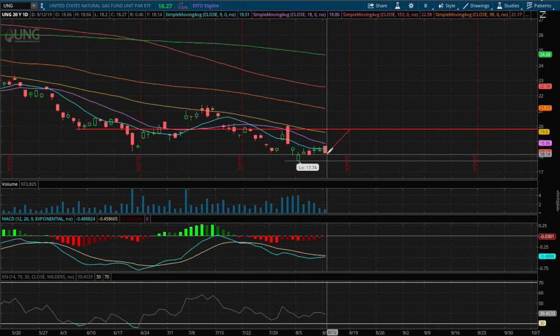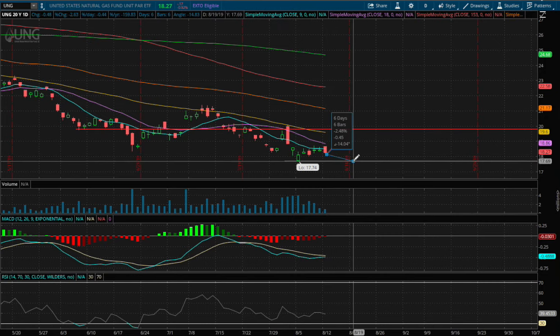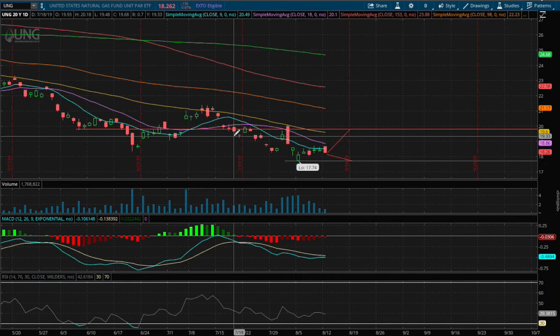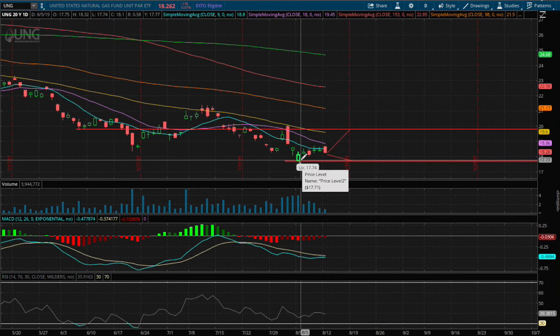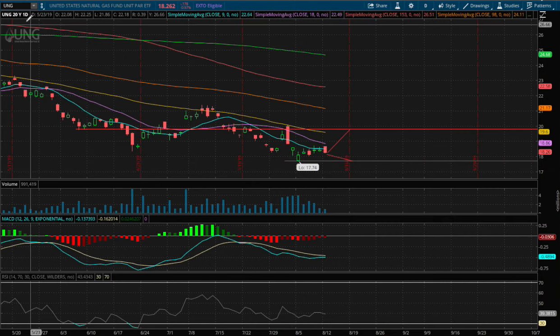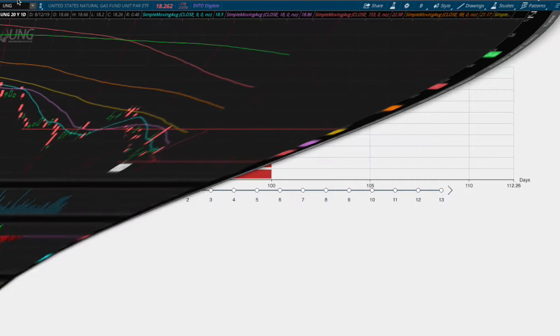And if we were to continue down lower, that price movement is roughly 2.5% to reach back to previous all-time lows. So let's head to the forecast model.